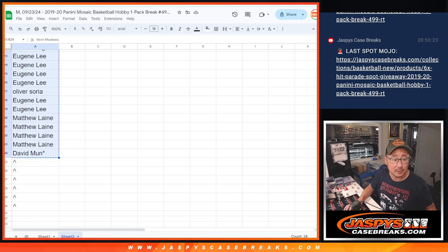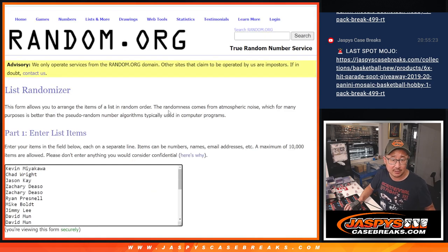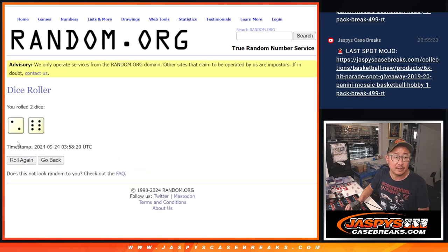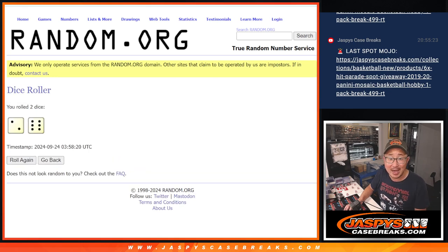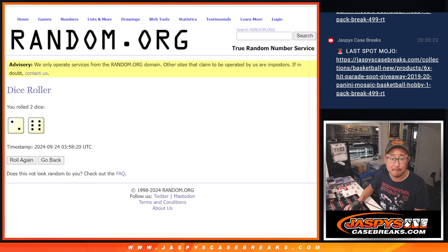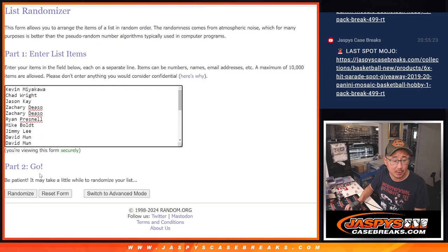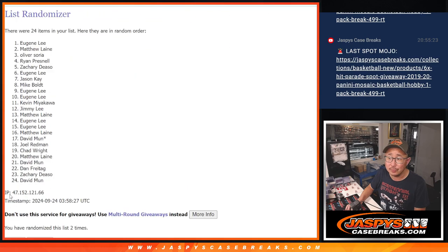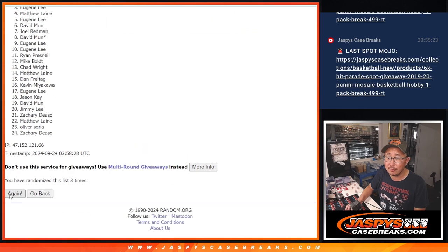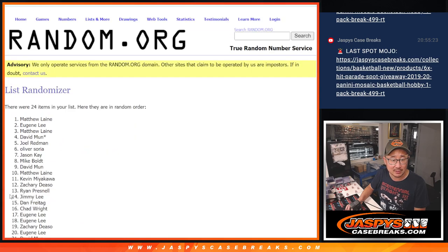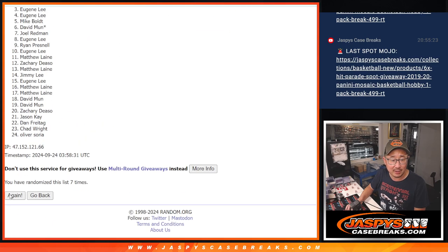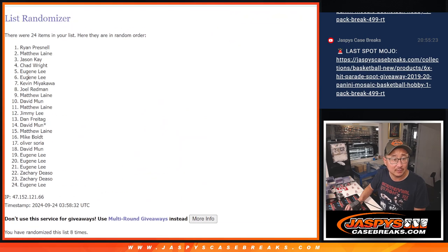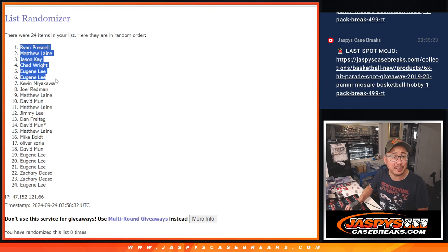So now, top 6, top 6 after 8 are going to get extra Mosaic Pack spots. 1, 2, 3, 4, 5, 6, 7 and 8. Alright, there you go, top 6.